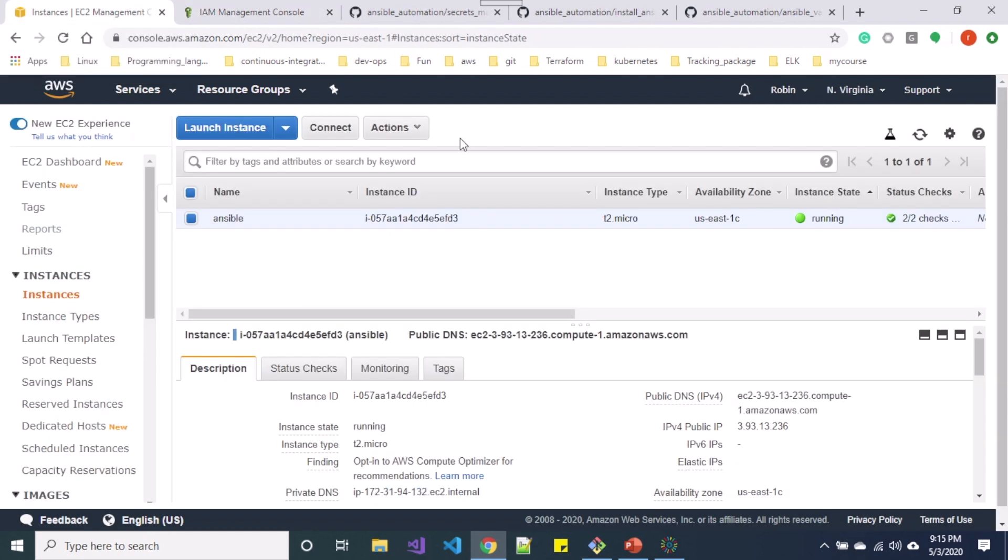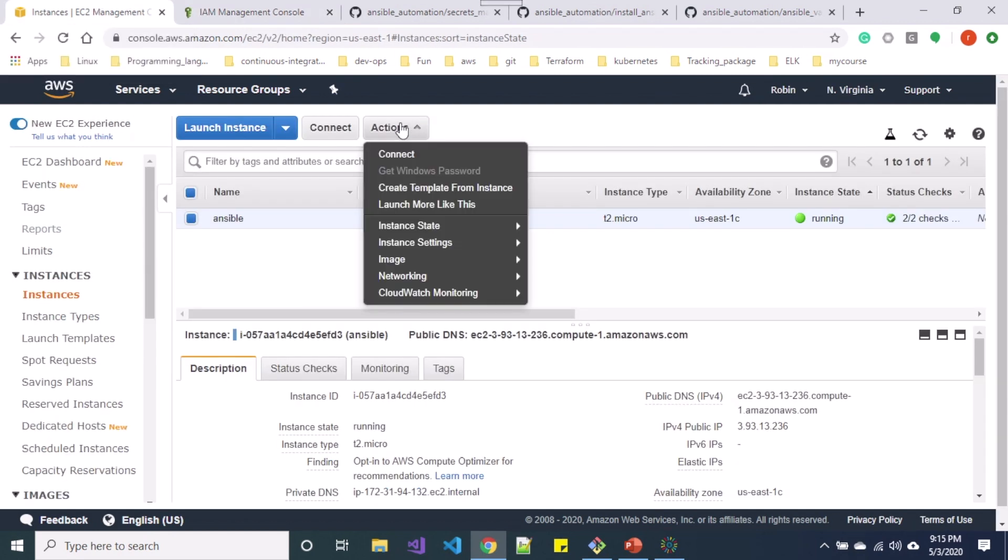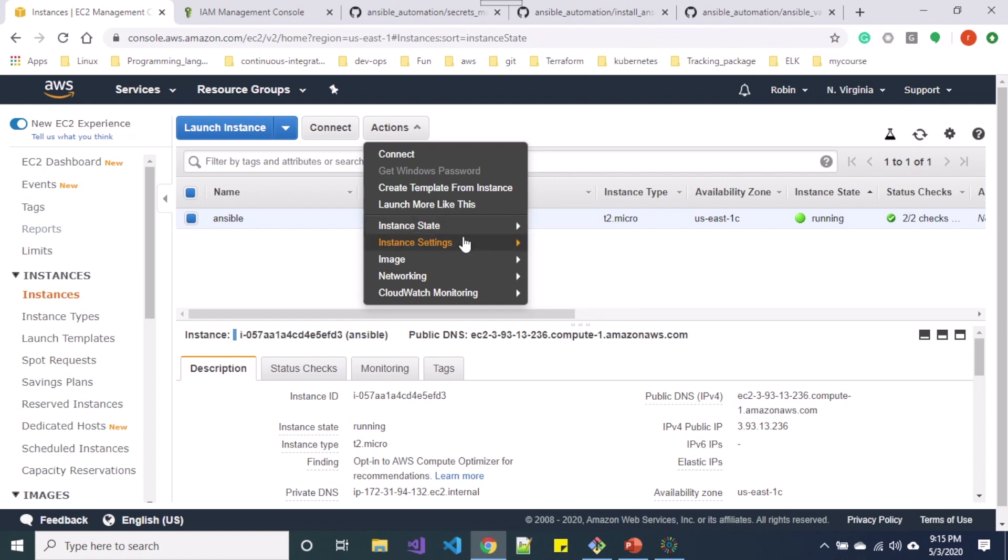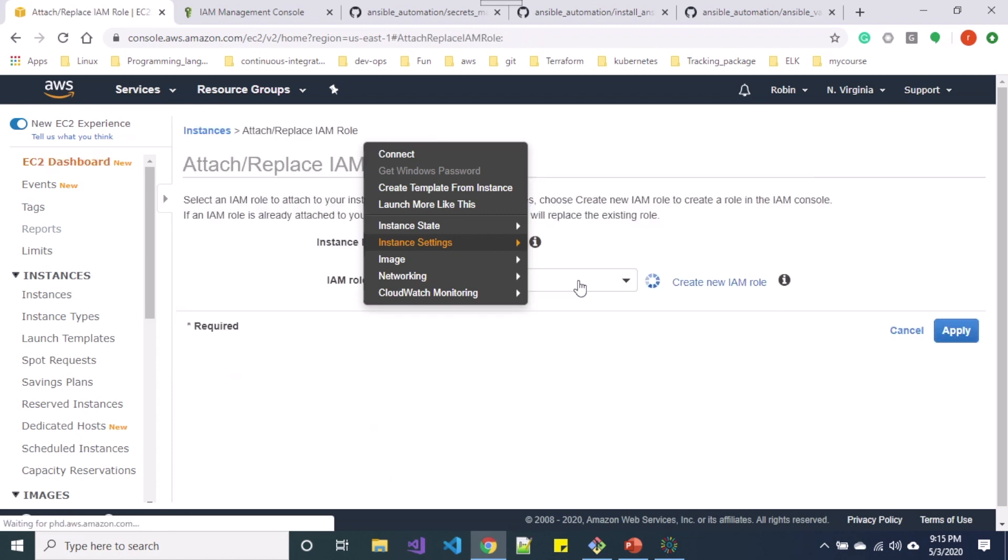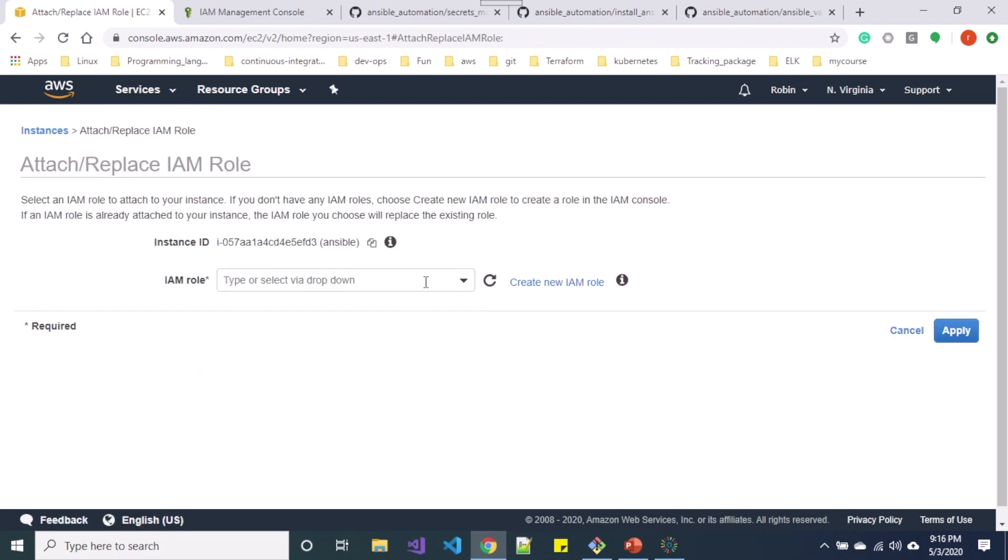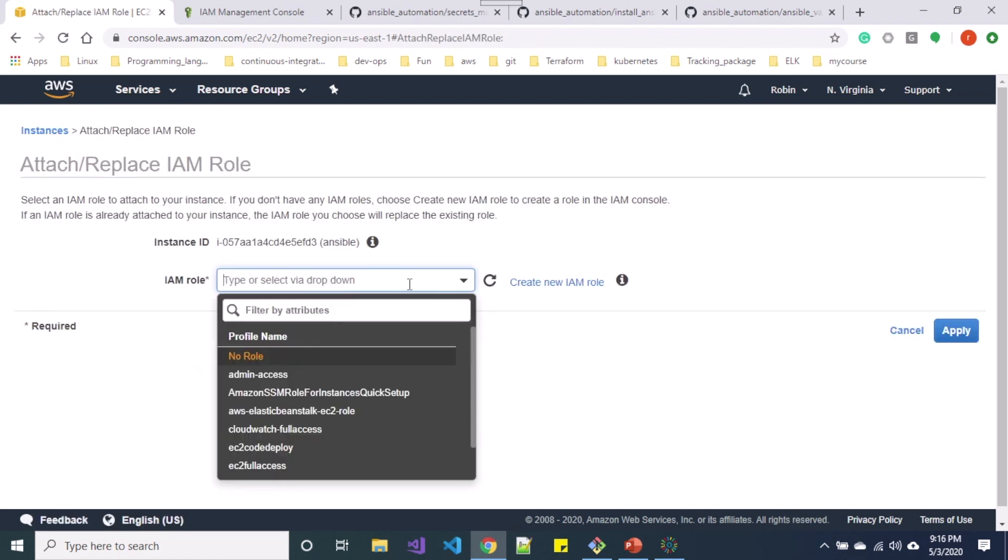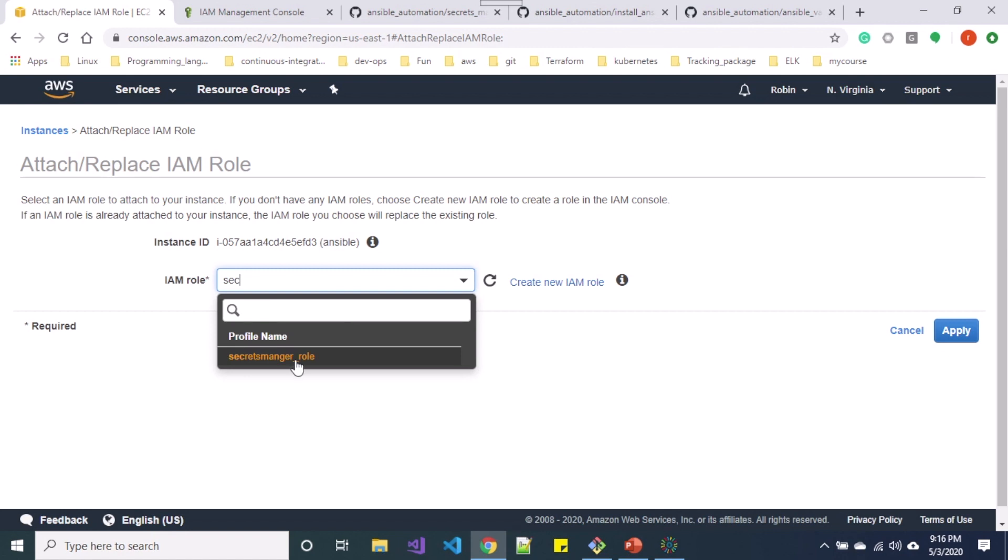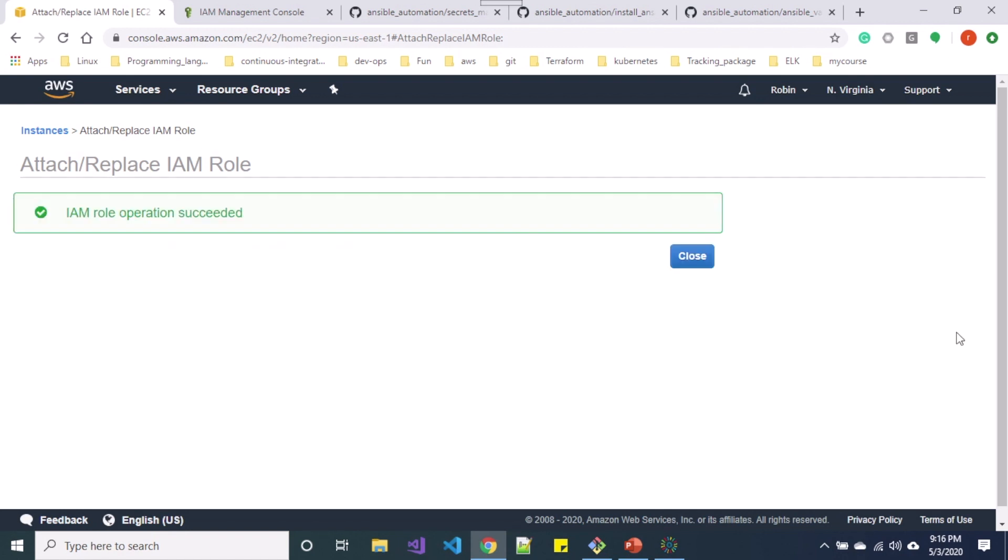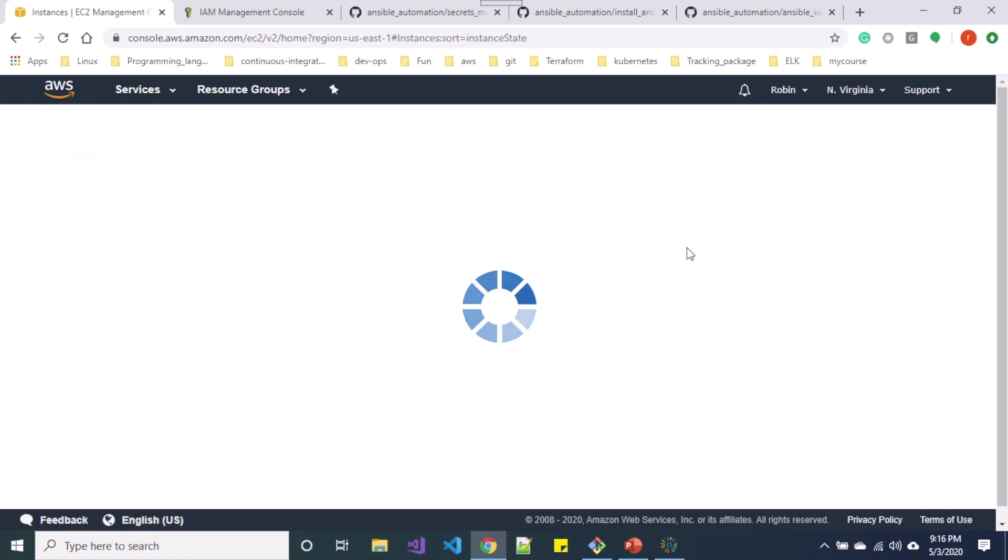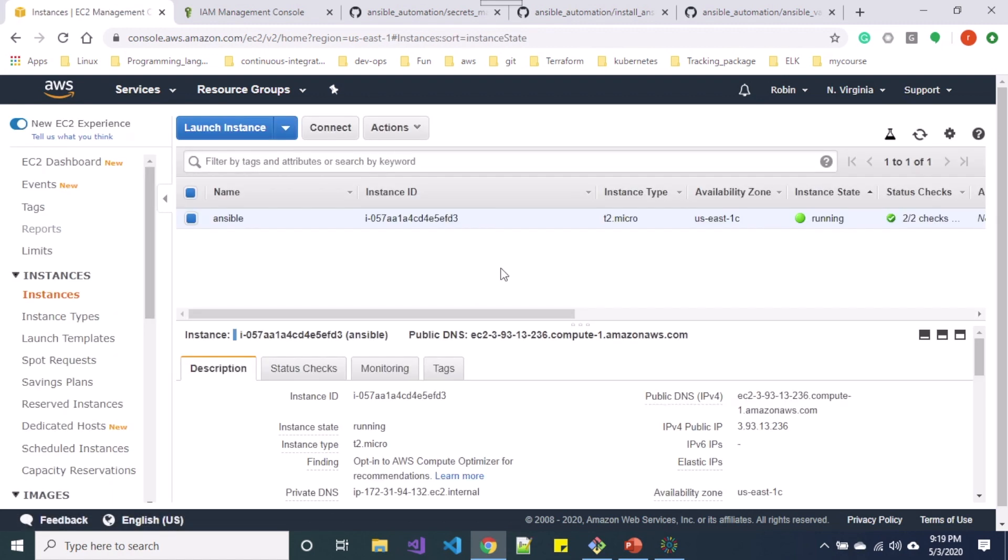So let's go ahead and attach that role over this instance. So my role name is secrets-manager-role. Let me click apply. So once you have the role in place you can use AWS CLI for Secrets Manager service.